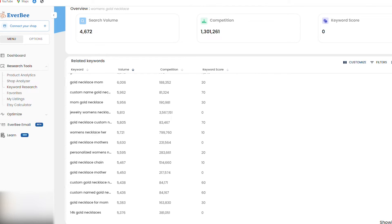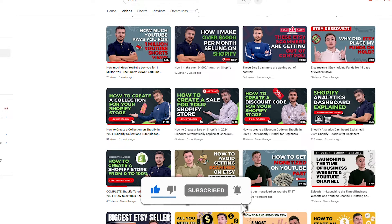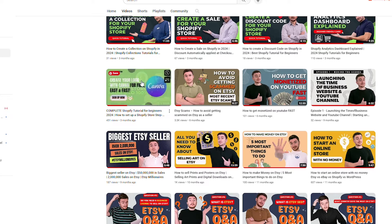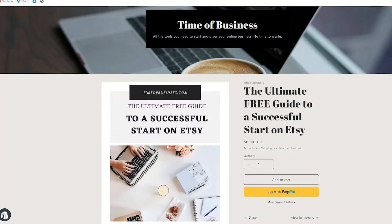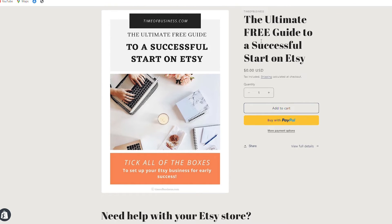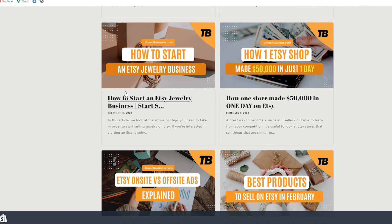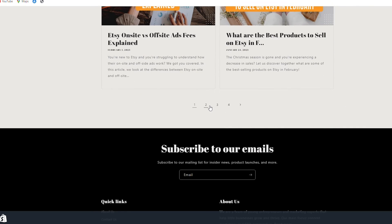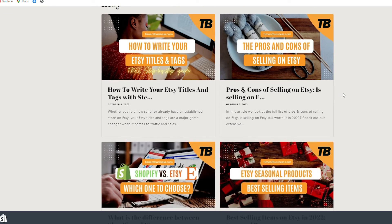If you want to grow on Etsy and learn more about how to optimize your products, SEO, titles, tags, descriptions — or even open a Shopify store in the future — make sure to subscribe to our YouTube channel. Also check out timeofbusiness.com, where we have a free ultimate guide for a successful start on Etsy, a great free ebook, plus a bunch of Etsy blog posts covering titles, tags, product photography, sales, traffic, and social media.